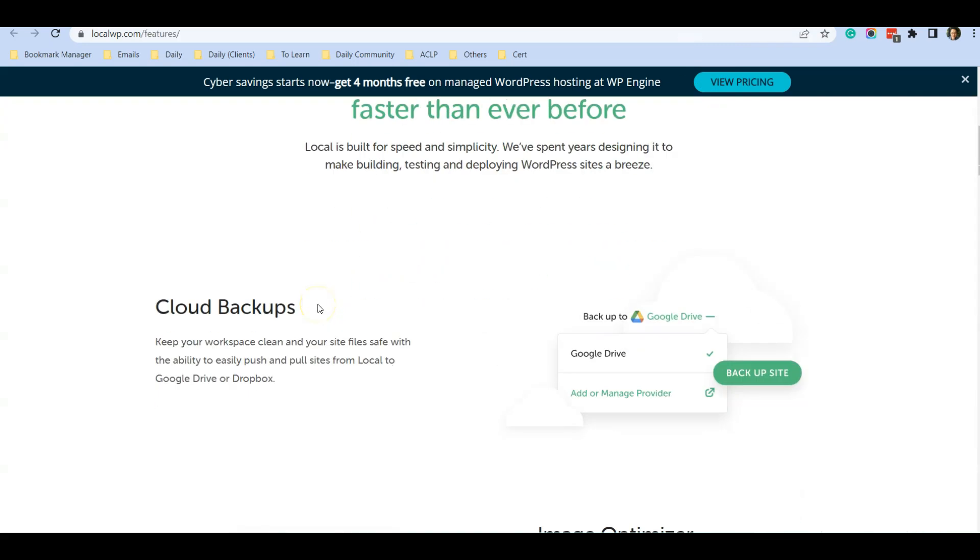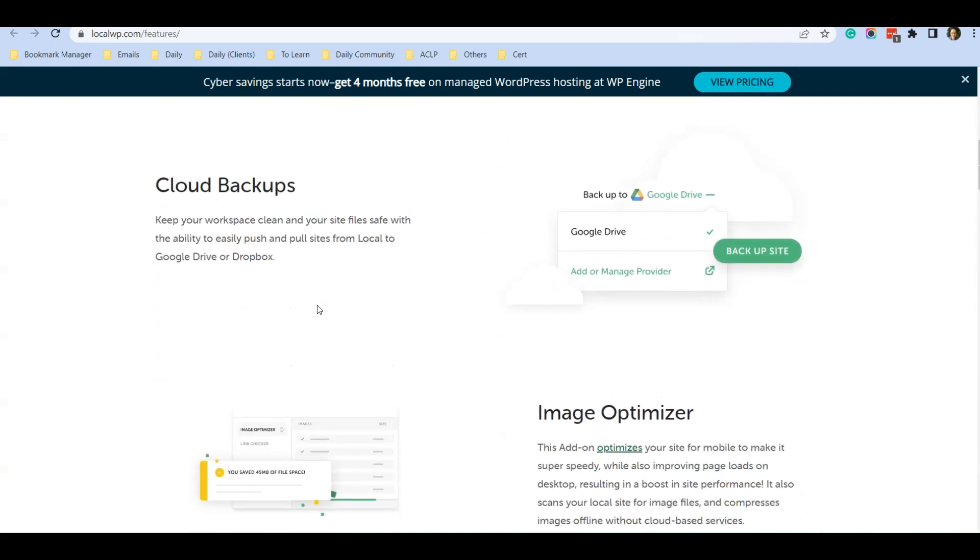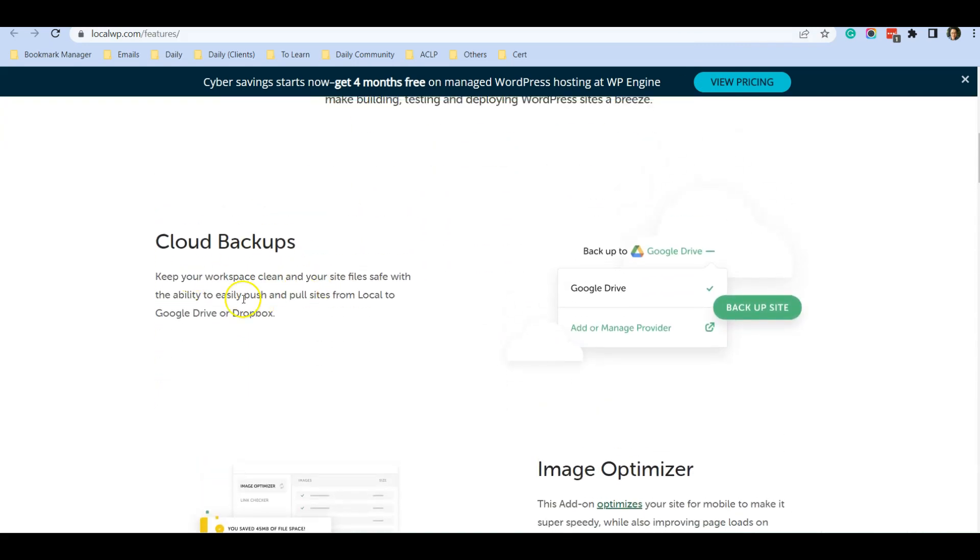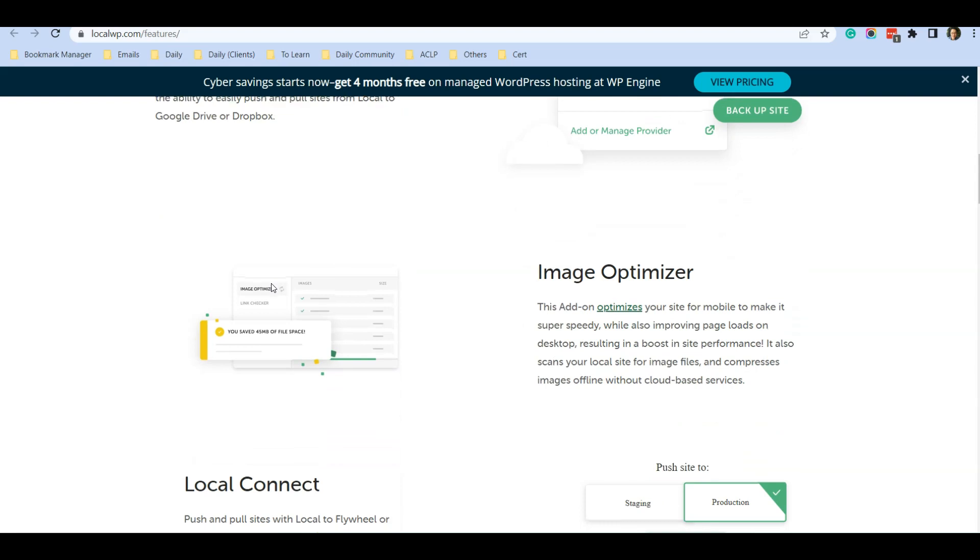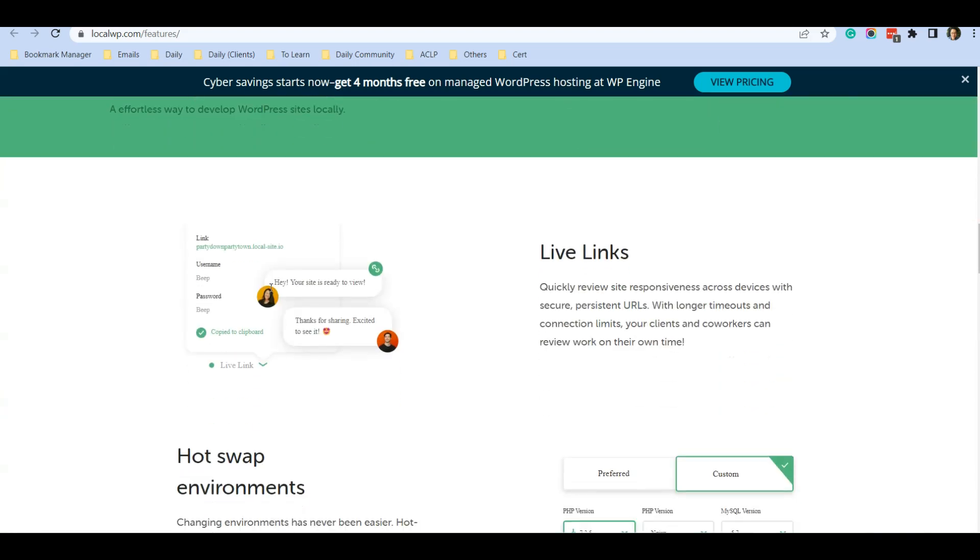One of the many features is that it has a backup. You can back up to your cloud if you want to, if not it will just save in your local computer. And you can also have live links, which means even the WordPress website is in your computer, you can also activate the live link so that other people from across the globe can also view your website, provided that you leave your PC on.